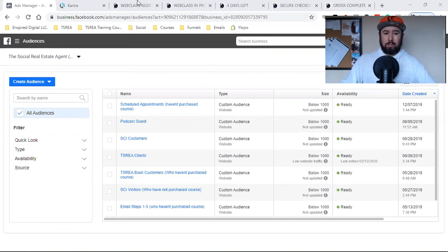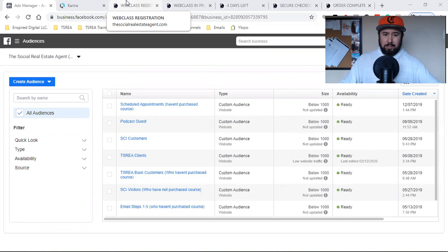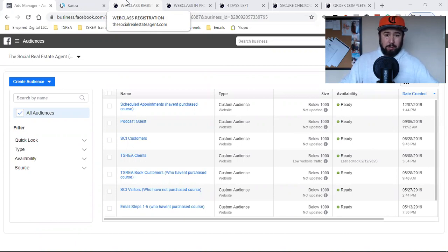Today, what I'm going to do is show you how to create custom audiences around all these exact pages. The pages I showed you yesterday on how to install the pixel — I'm going to now create a custom audience around every single one of them.